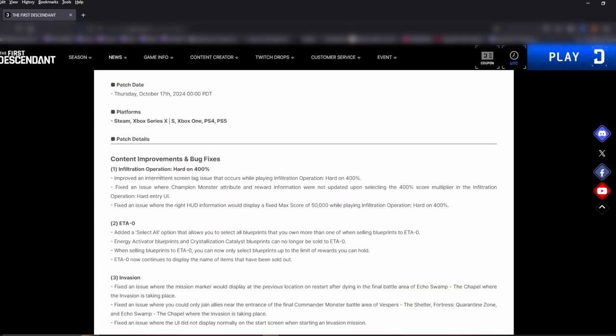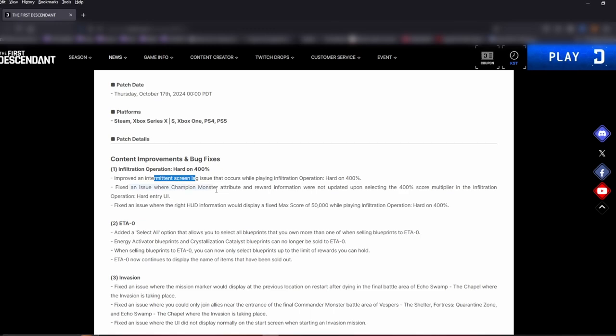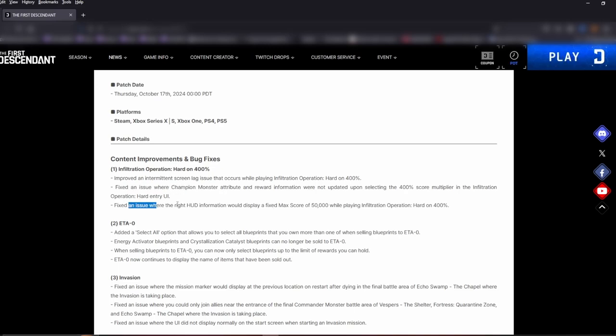First up, content improvement and bug fixes. Infiltration Operation Hard on 400% - improved an intermittent screen lag issue that occurred while playing infiltration operations on the 400% missions. I did do a 400 mission last night and I still did see a slight lag, so hopefully that does get better. Fixed an issue where the Champion Monster attribute and reward information were updated upon selecting the 400% score multiplier. Fixed an issue where the right HUD information would display a fixed max score of 50,000 while playing Infiltration Operation Hard on 400%. Besides the lag, I really haven't seen a lot of these issues but that's good that they're fixing it.